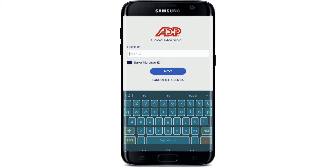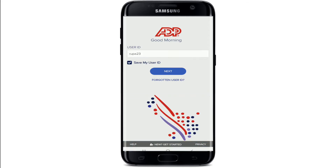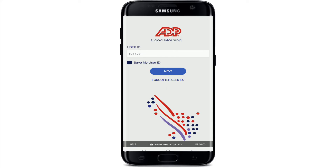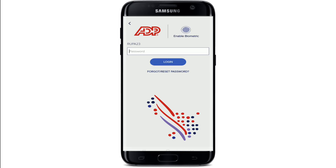In the 'Use Your ID' text box, make sure to type it in correctly. If you want the system to remember you, make sure to check the box that says 'Save My User ID.' But if you are using a public or shared device, make sure to uncheck this box before logging in. In case you don't remember your user ID, you can tap on the 'Forgotten User ID' link right below the Next button and follow the instructions to retrieve your user ID.